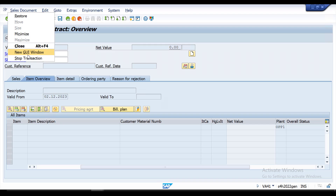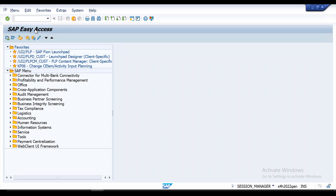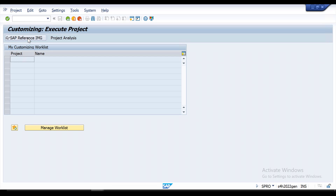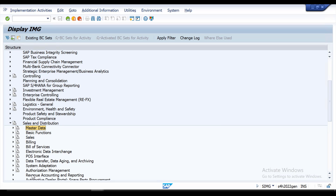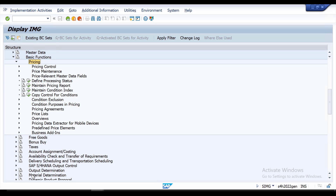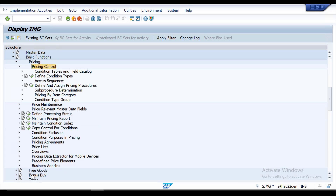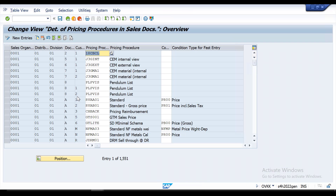Go to SPRO — the SAP Reference IMG — then go to Sales and Distribution. Under Sales and Distribution, go to Basic Functions, then Pricing. Under Pricing, go to Price Control, then 'Define and Assign Pricing Procedure.' Double-click on that, then select 'Set Pricing Procedure Determination' and double-click on it.